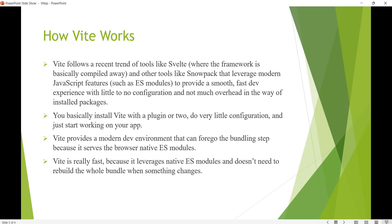So why does Vite work so well? Vite was inspired by Svelte framework compilation and Snowpack, which uses modern JavaScript features like ES modules. These two — Svelte and Snowpack — form the foundation of how Vite is built to be smooth and fast.